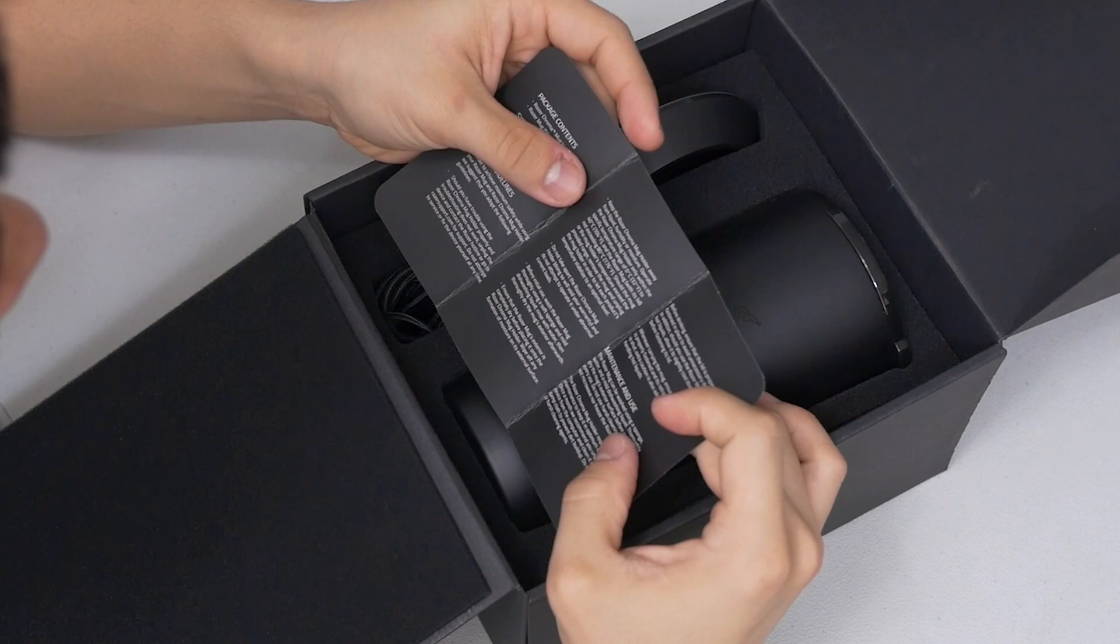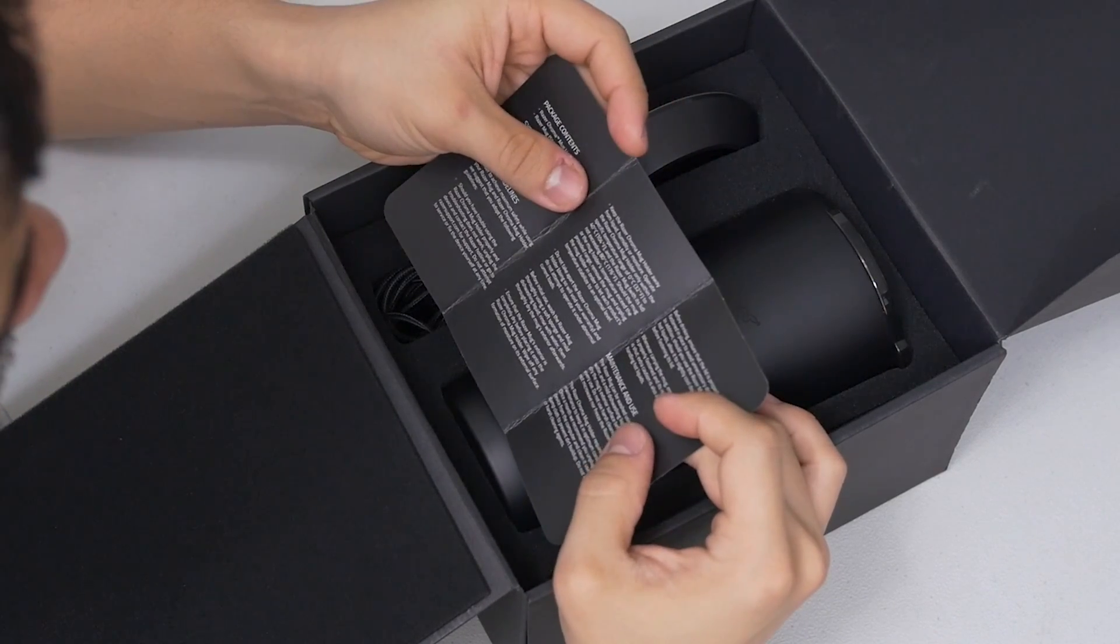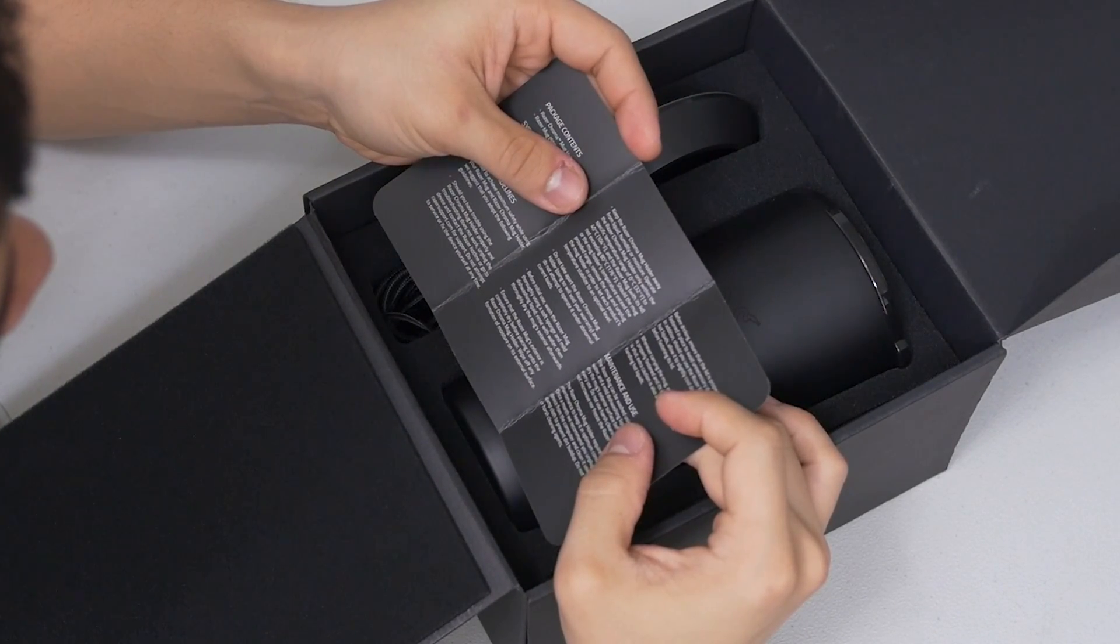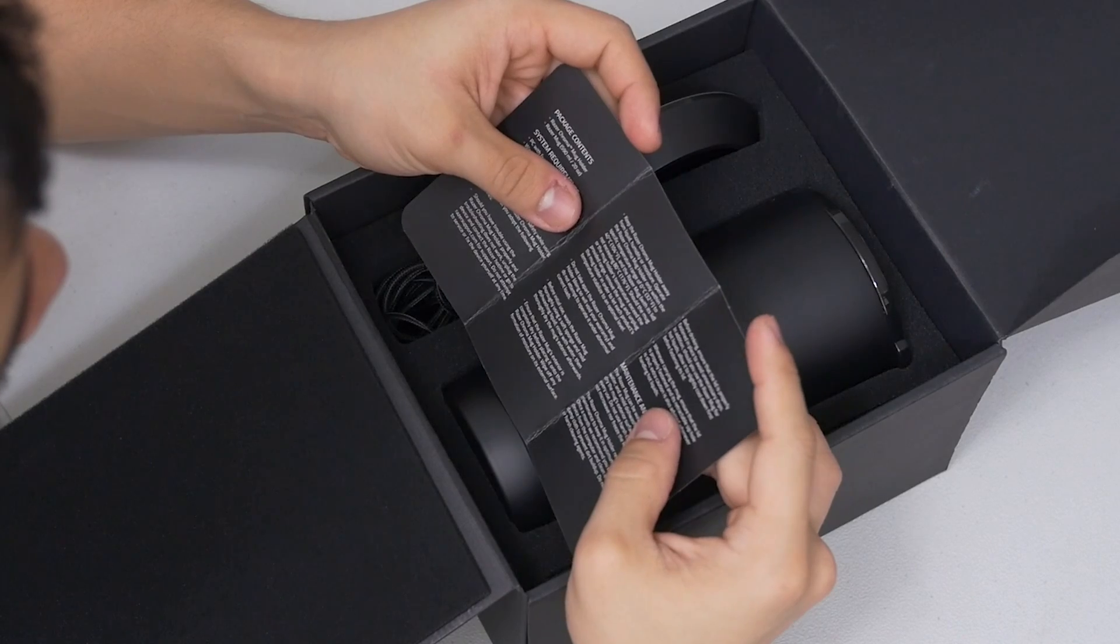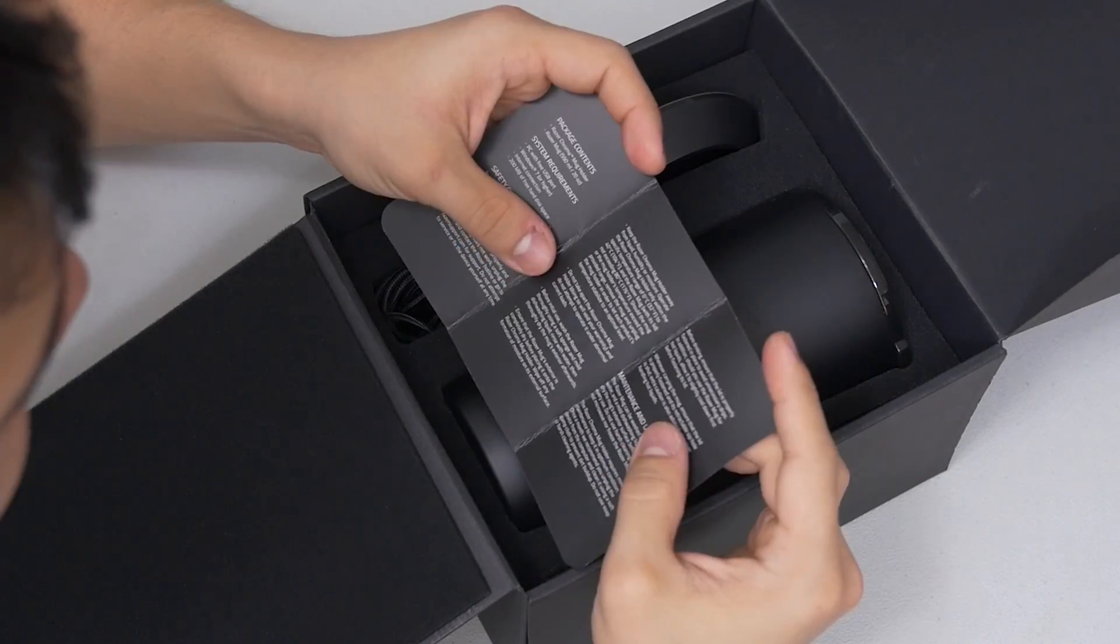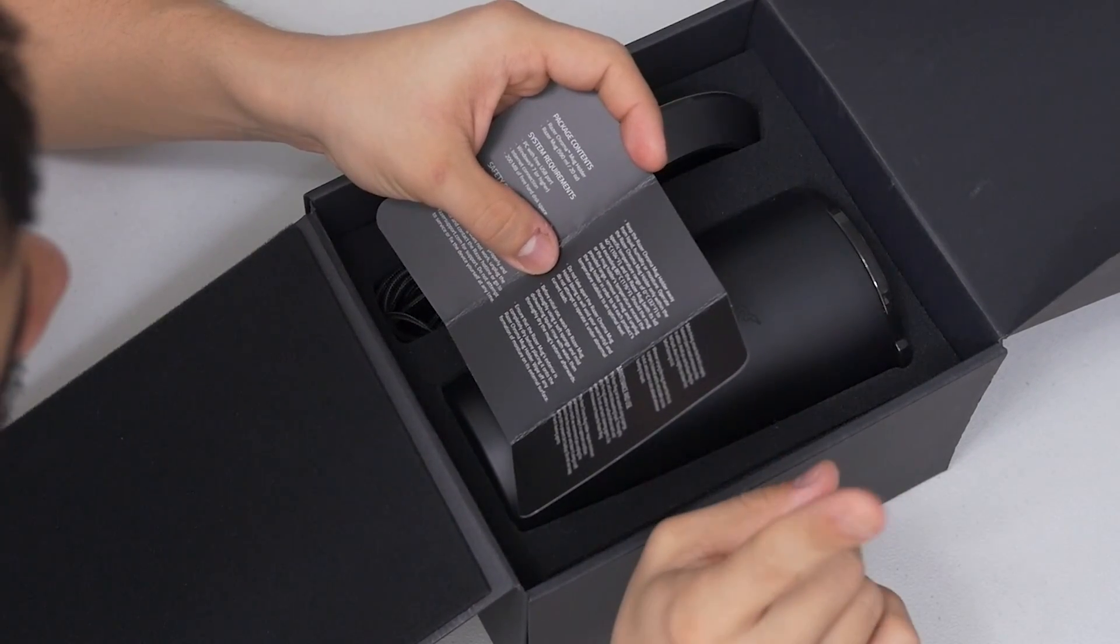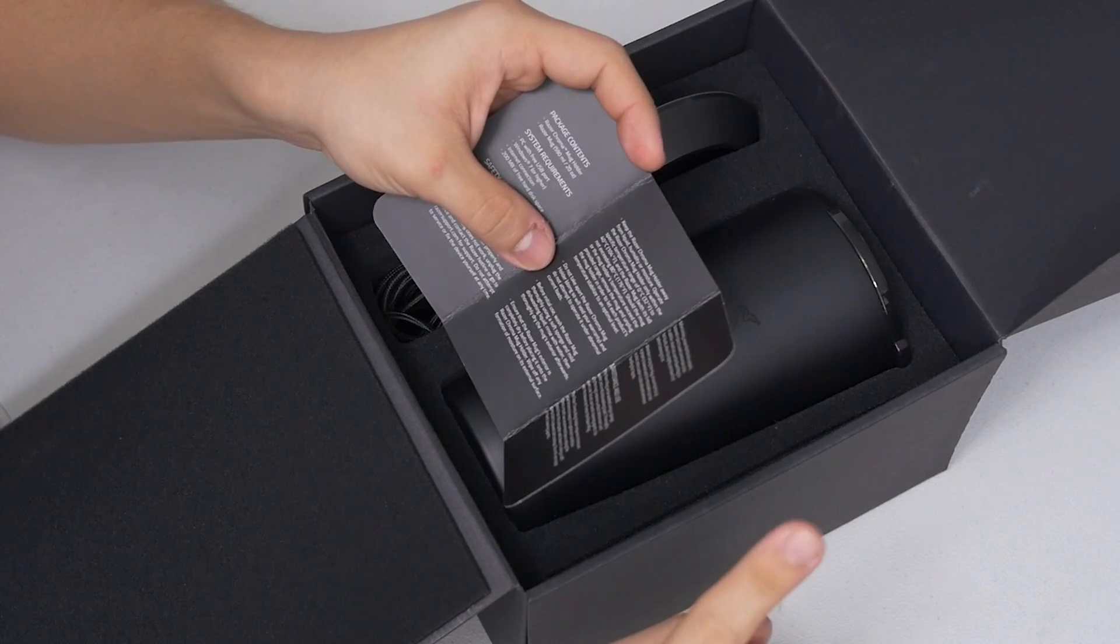Keep the Razer Chroma mug holder away from liquid. What? How the hell is that supposed to work? Maybe they just mean don't dip it in a pool. Do not take apart the Razer Chroma mug holder.